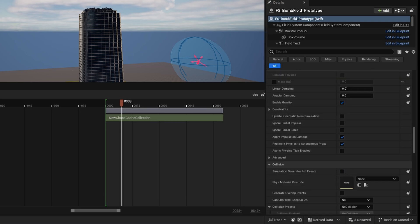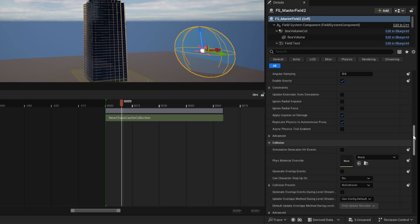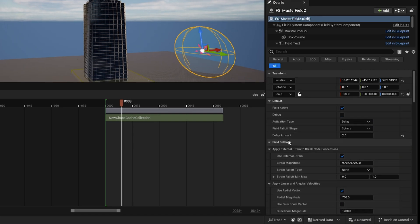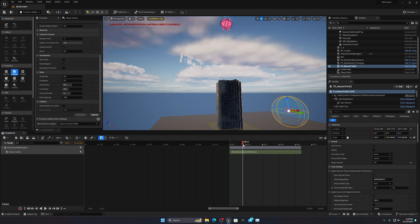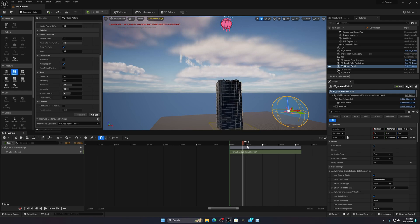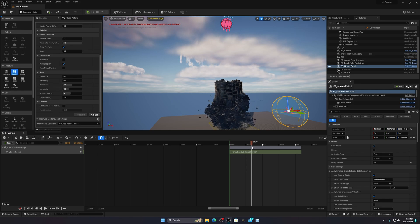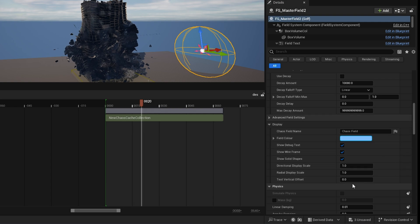For the blue ball (Master Field), the main change I made was setting a Delay Amount of 2.5 seconds. If you set it to zero, it will just blast immediately and you won't get the sequential destruction effect. The 2.5-second delay lets the top destruction happen first. Leave everything else at default — don't change anything else.